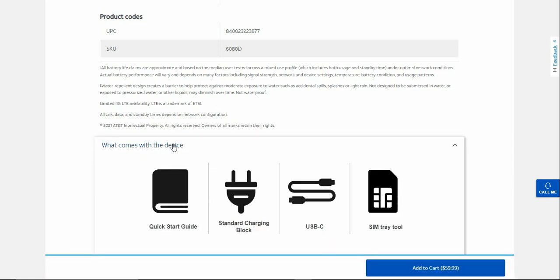What comes in the box is your quick start guide, standard charging brick, Type C cable. And that is it for the box there.